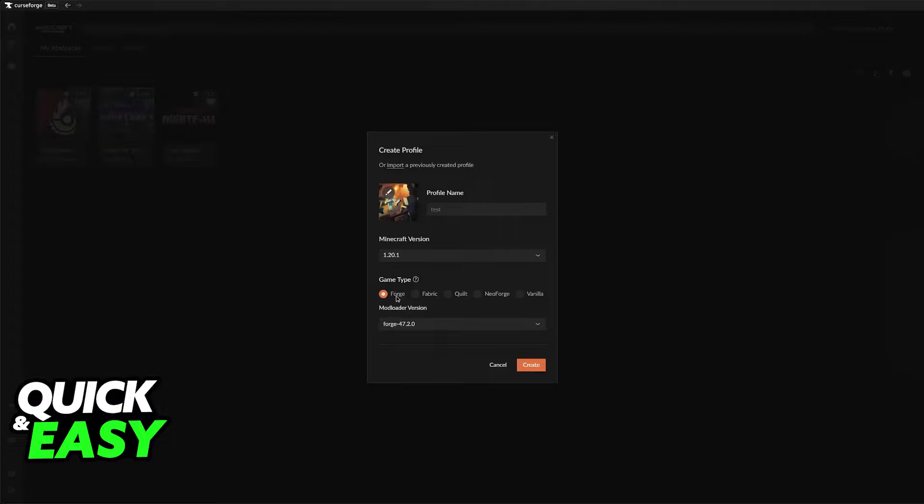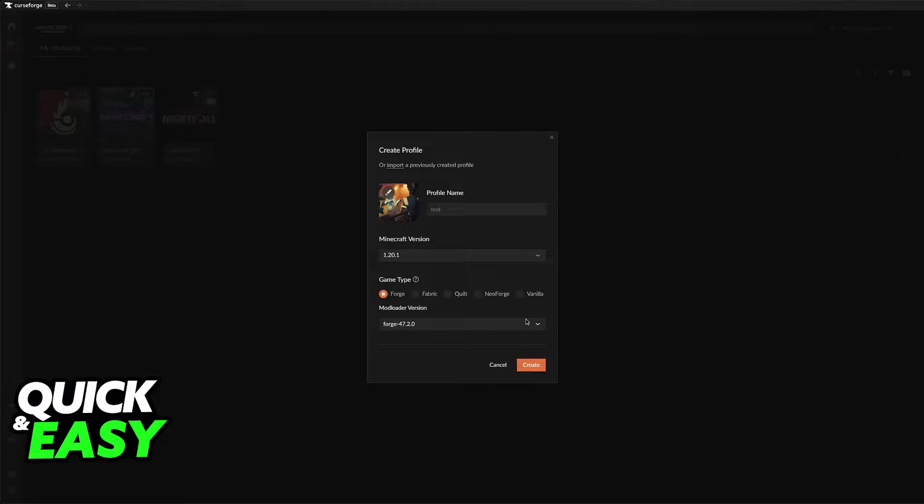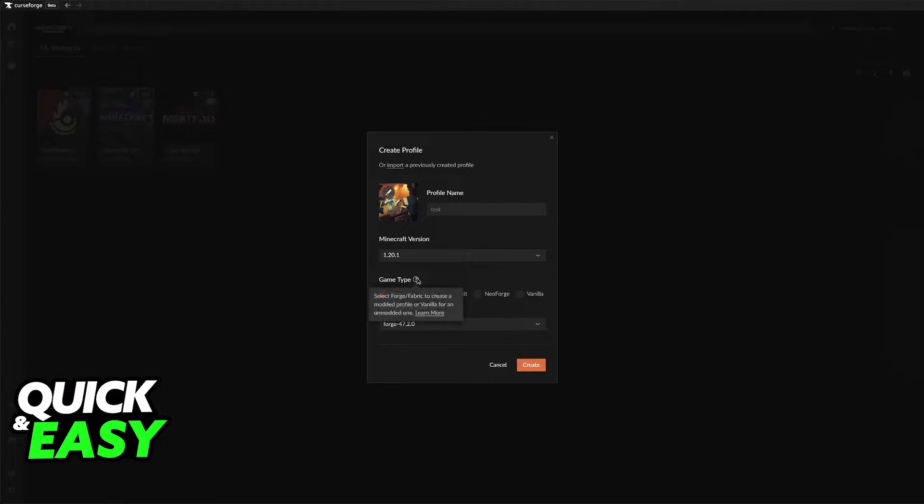You will be able to choose between Forge, Fabric, Quilt, NeoForge and just leave it on Vanilla if you don't want any mod loaders. Like I said I'm not gonna go over too much detail on this video. I recommend that you do your own research and you find out what is the best game type for your modpack.